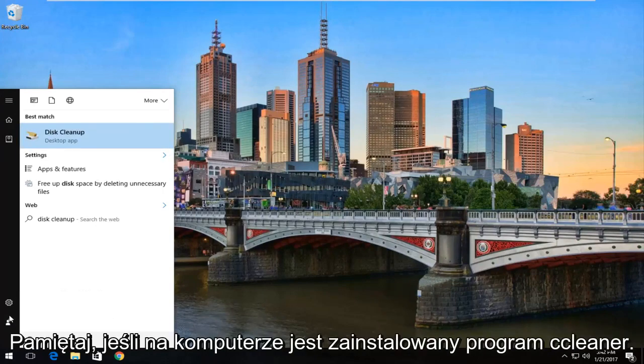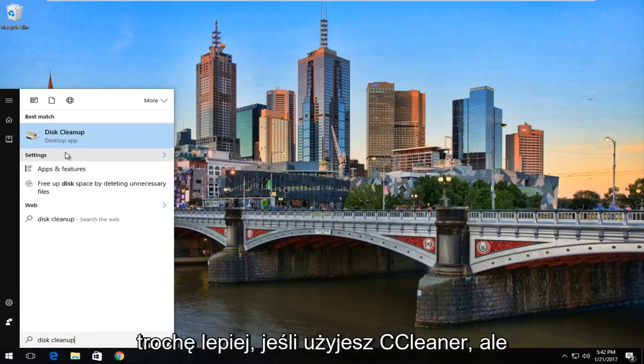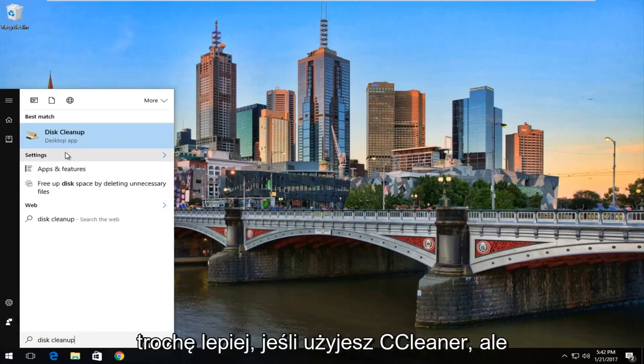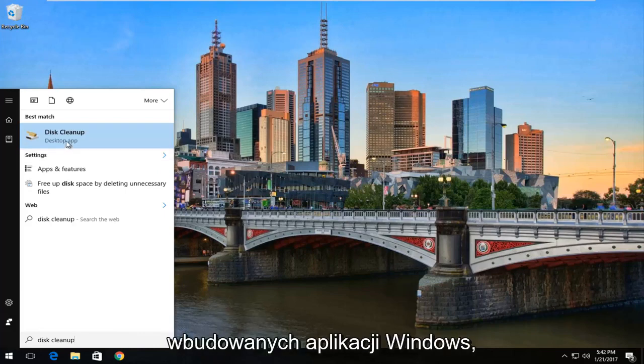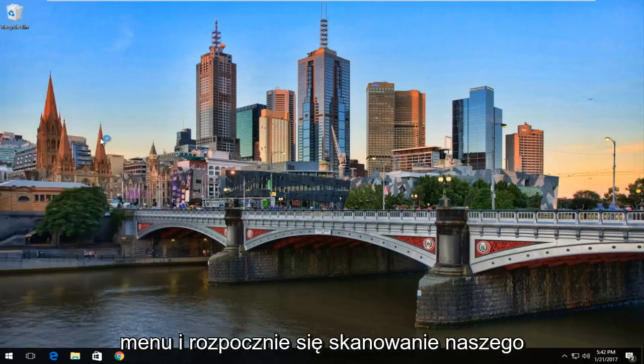Please note if you have CCleaner installed on your computer, this is going to be basically the same thing, if not a little bit better if you use CCleaner. But just for anybody who's looking to use built-in Windows applications, we're going to select Disk Cleanup from this menu.